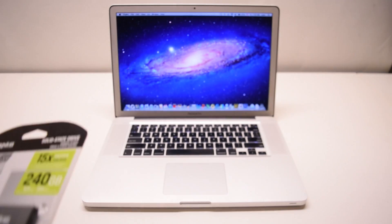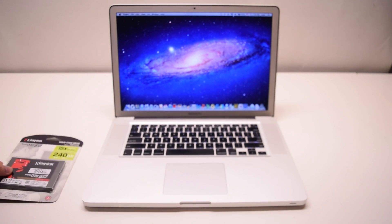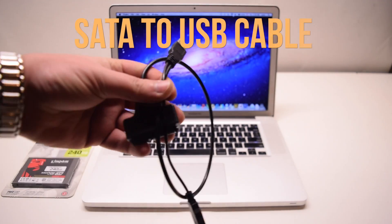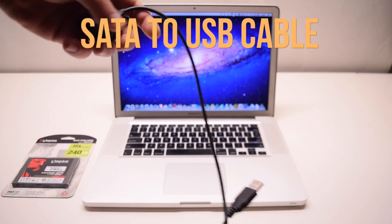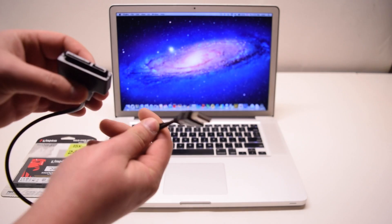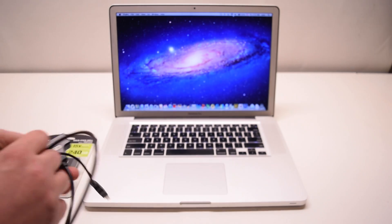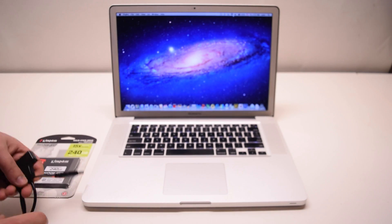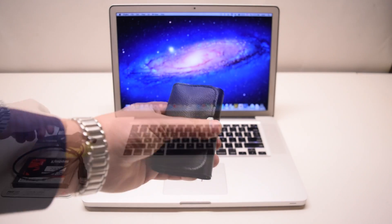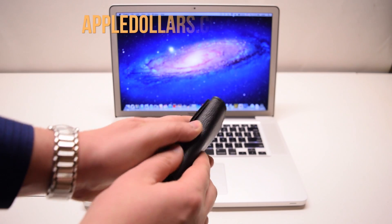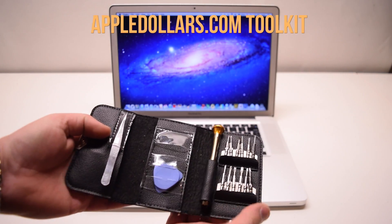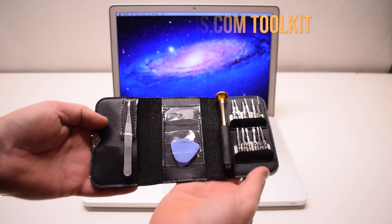For this installation we'll be using an SSD. We will need a SATA to USB cable. On most MacBooks this installation will require a Phillips head and a T6 screwdriver which can be found in the AppleDollars.com toolkit.